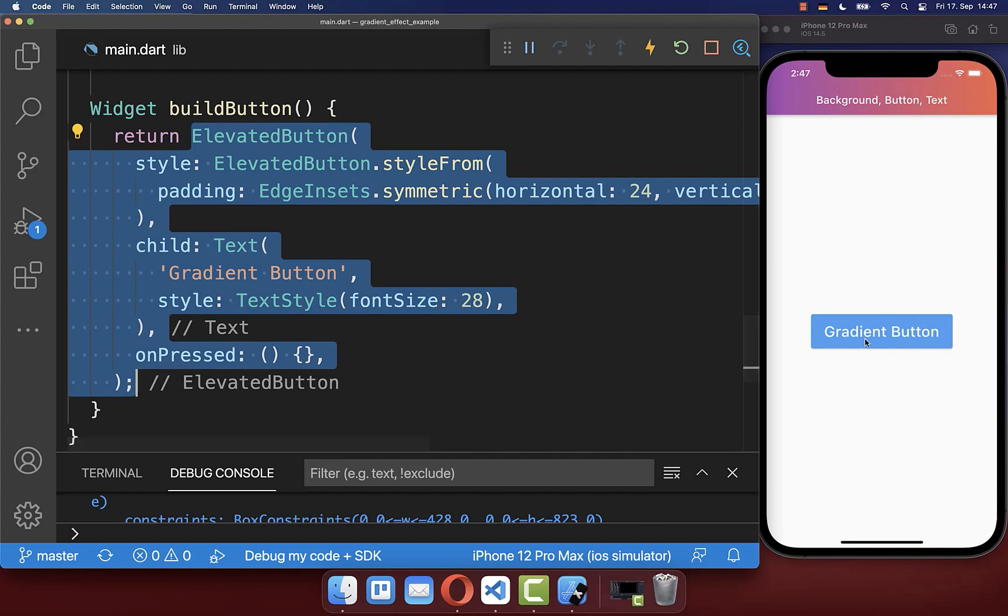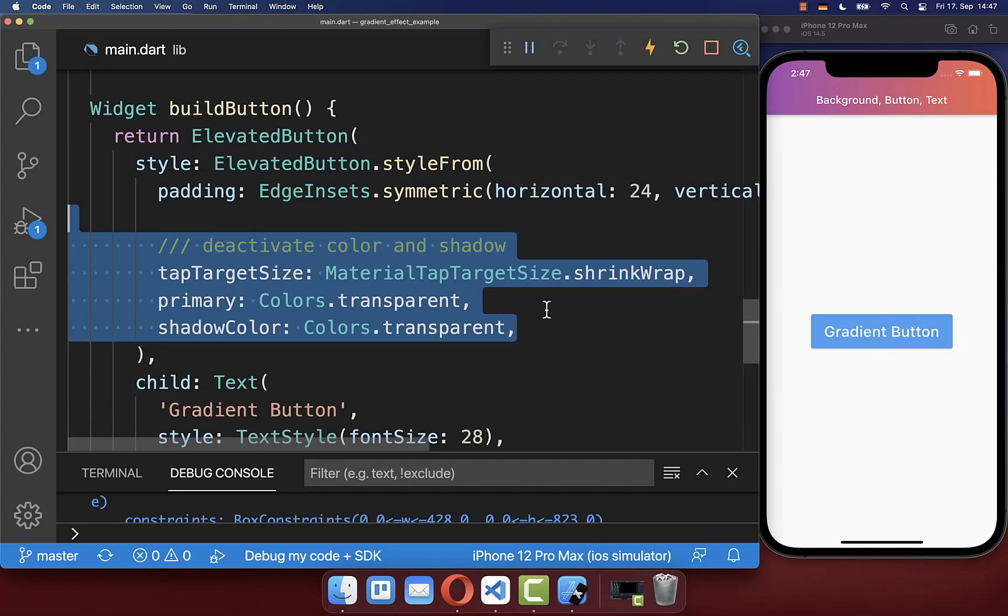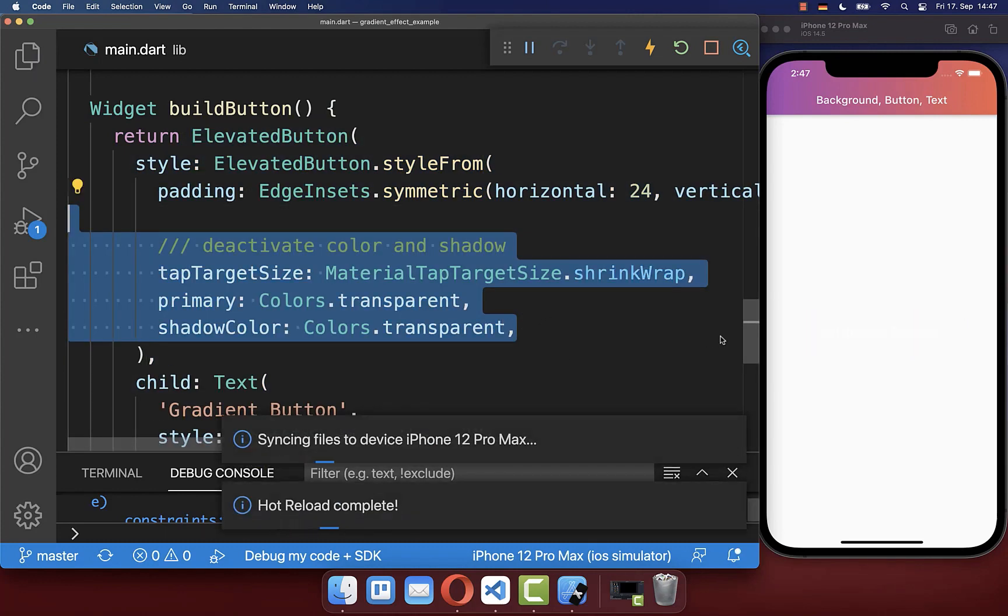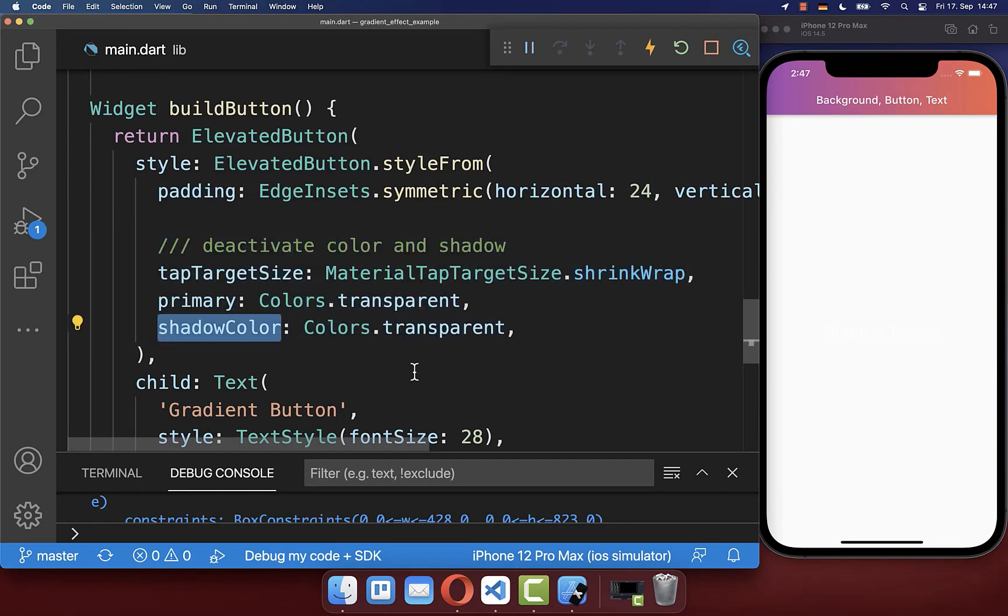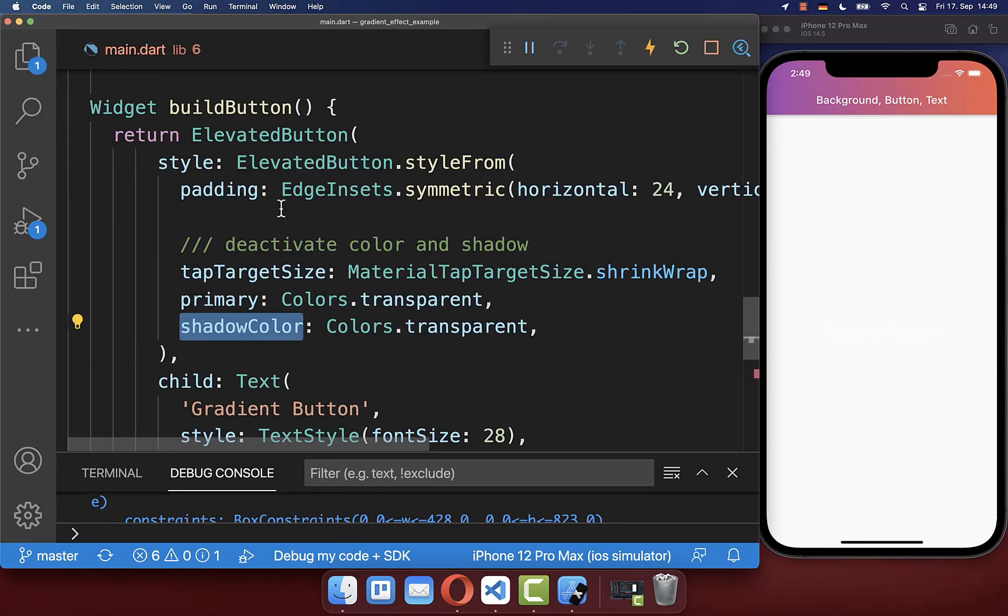To apply a gradient to your button, which we have here on the right side, you want to simply deactivate first of all the colors of your button, the primary and the shadow color.